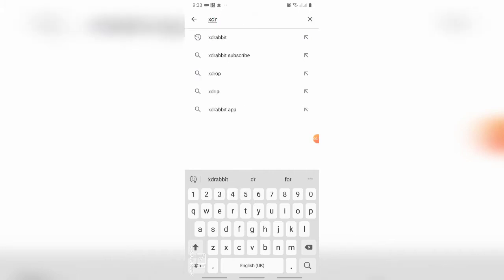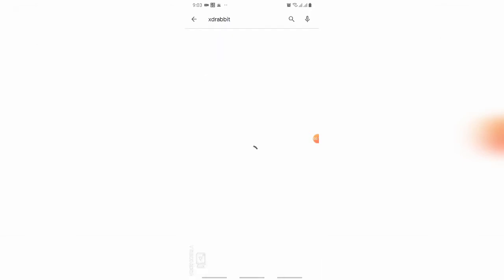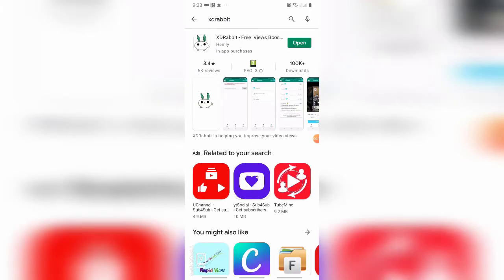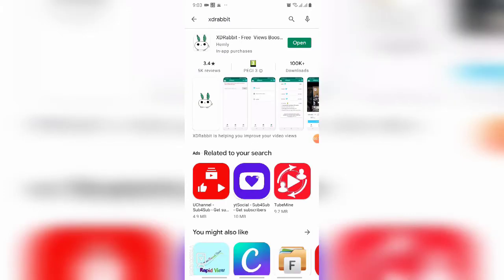XD Rabbit - X-D-R-A-B-B-I-T. This is the app through which we can increase our campaign for viewings. You can download it, but since I have already downloaded this app, I'm going to open it.